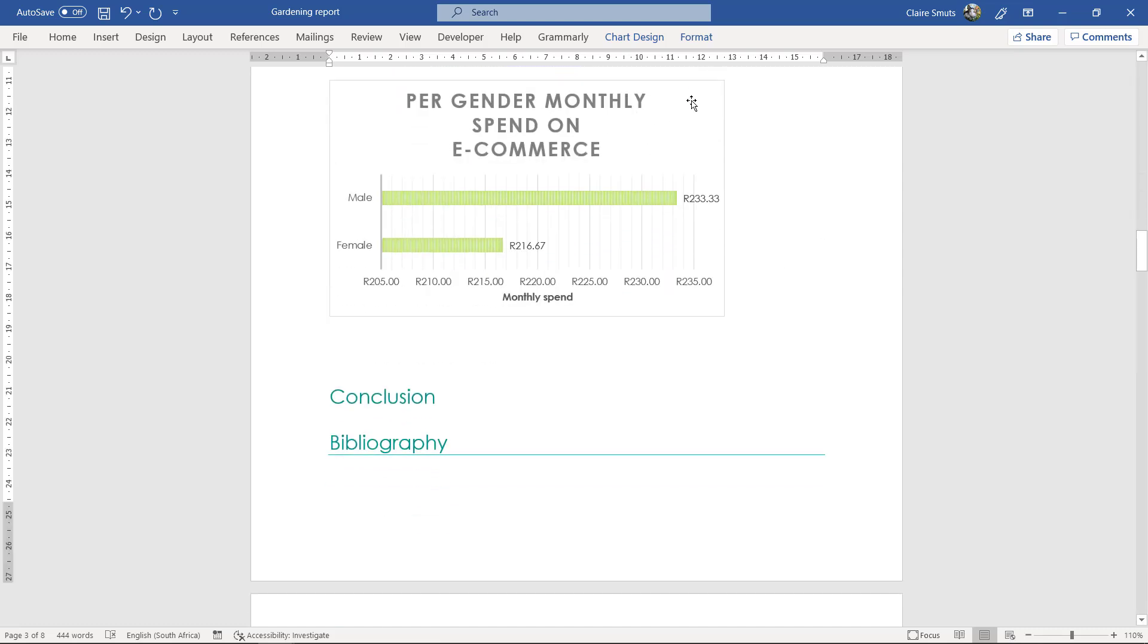The per monthly spend. You can actually say the respondents, the question that respondents were asked was this and this and this. On this question, the outcome of the results showed that male consumers spend more per month on e-commerce on average compared to female respondents. Respondents are the people who answer your questionnaire.